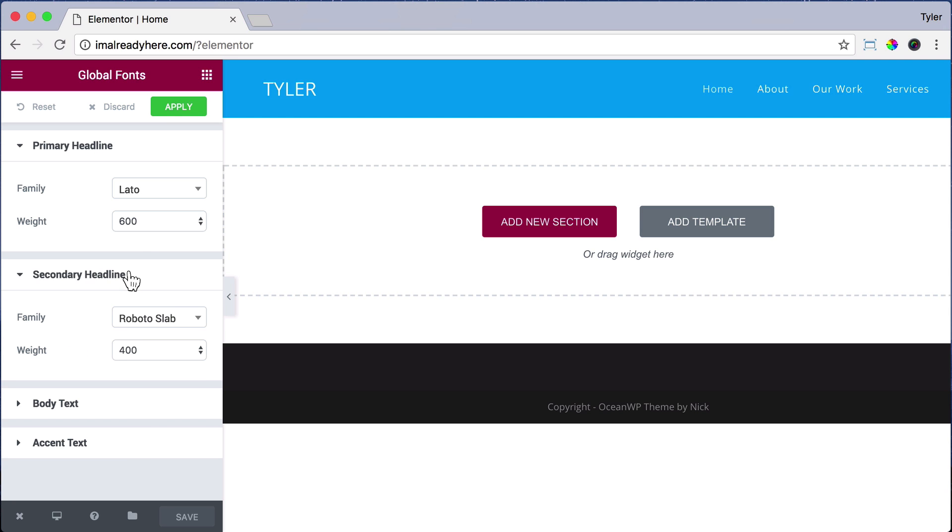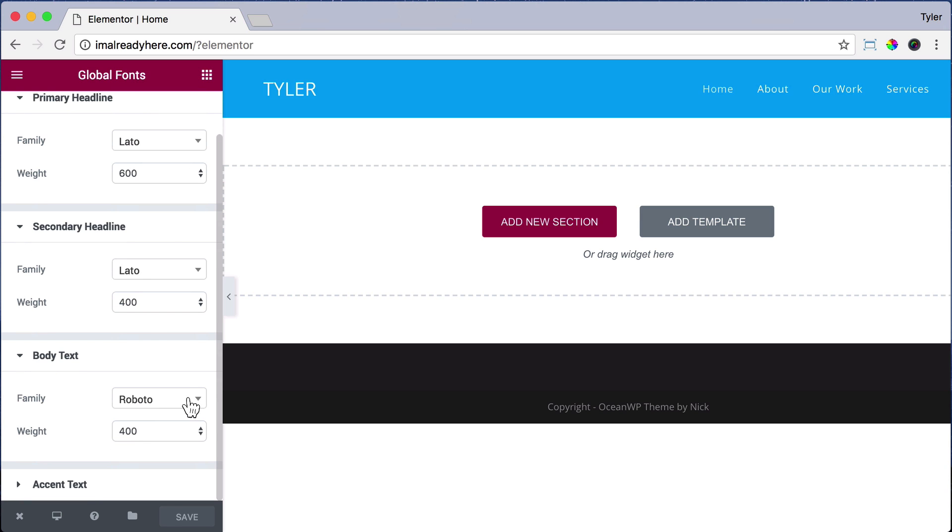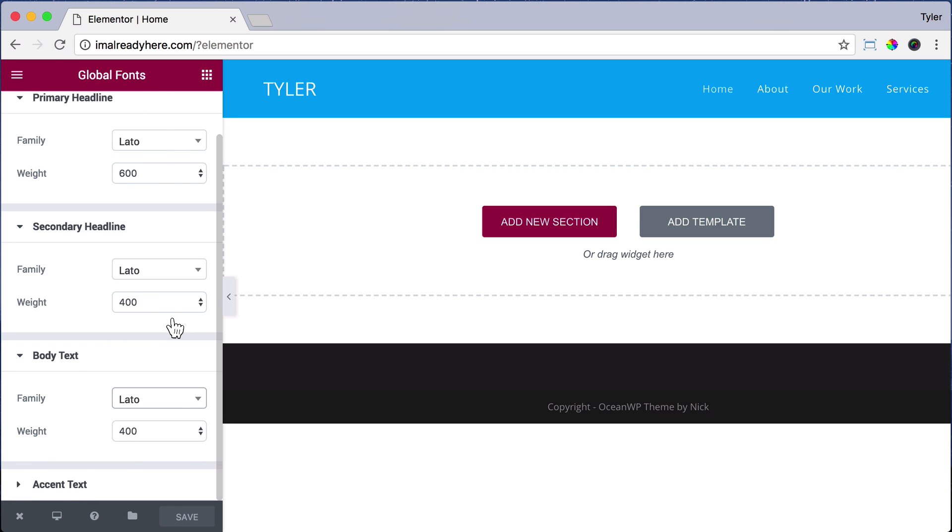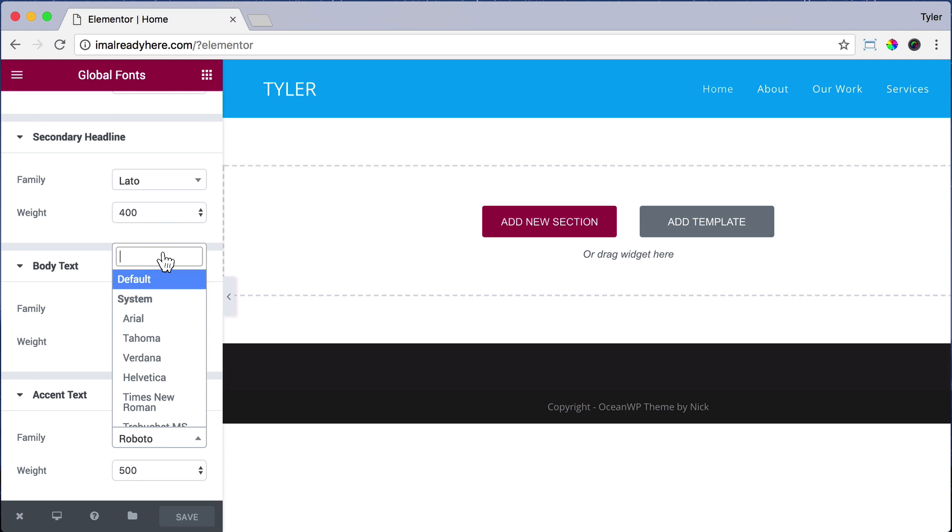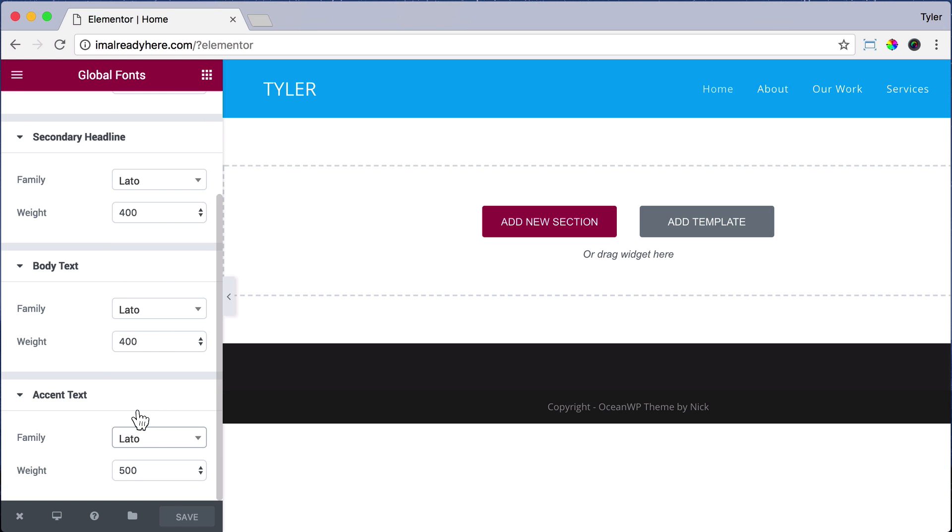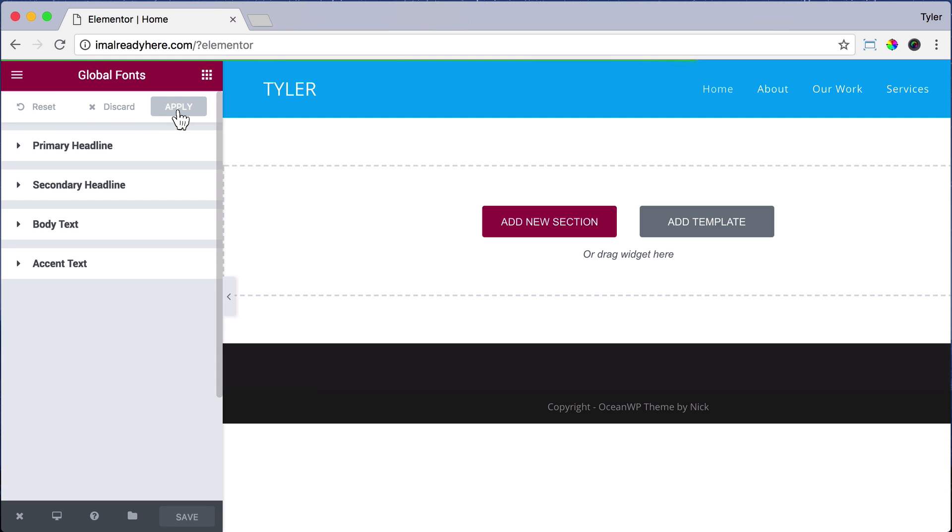Next, for Secondary Headline, again, we're just going to type in Lato. For Body Text, we're just going to type in Lato again. For Accent Text, we're going to type in Lato. And we're just going to keep it all very consistent. Then click Apply and you have changed the fonts for Elementor.